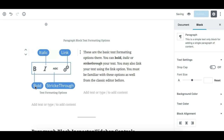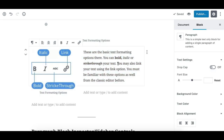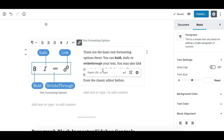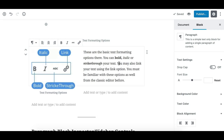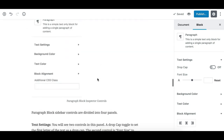The formatting options include bold (B), italic (I), strikethrough, and link. Click B to make selected text bold, click the italic option to make text italic, and if you need to link text you can paste the URL and click the link icon.